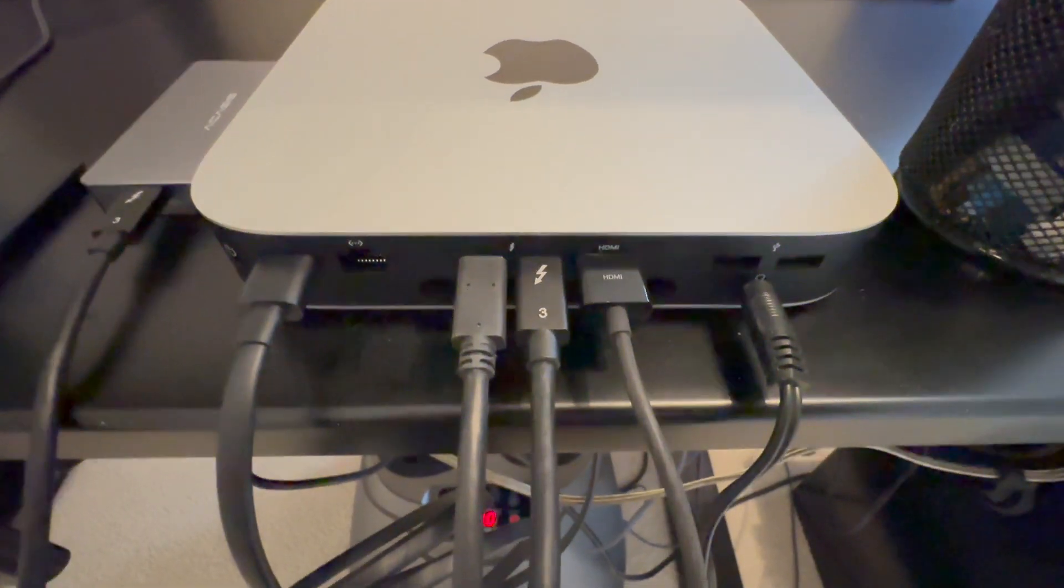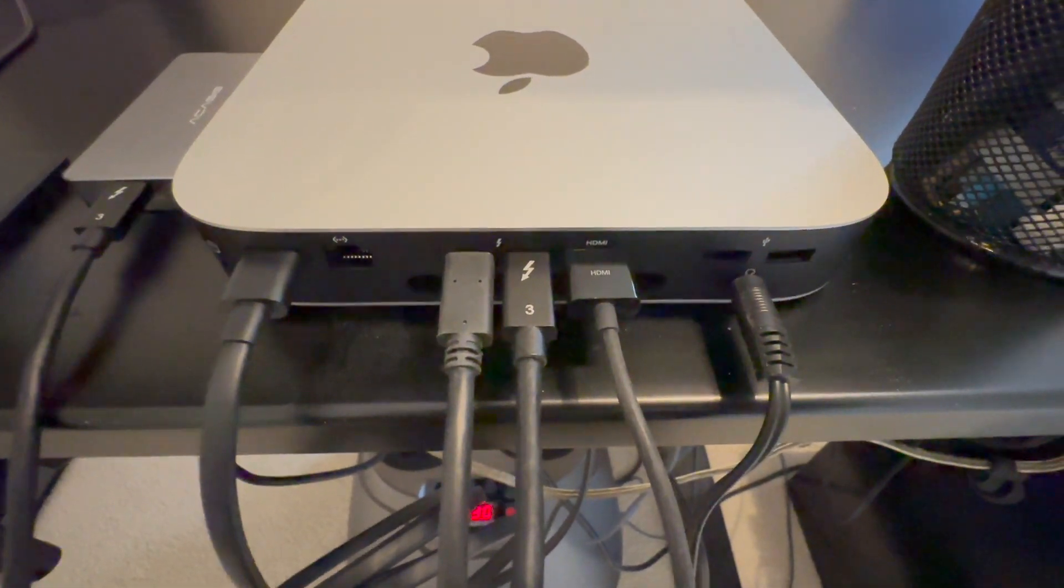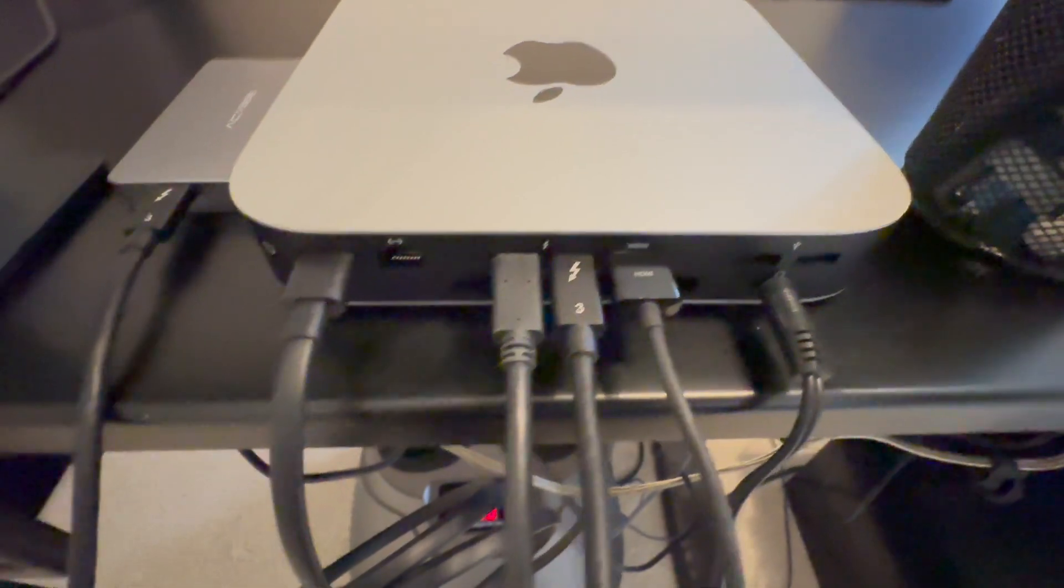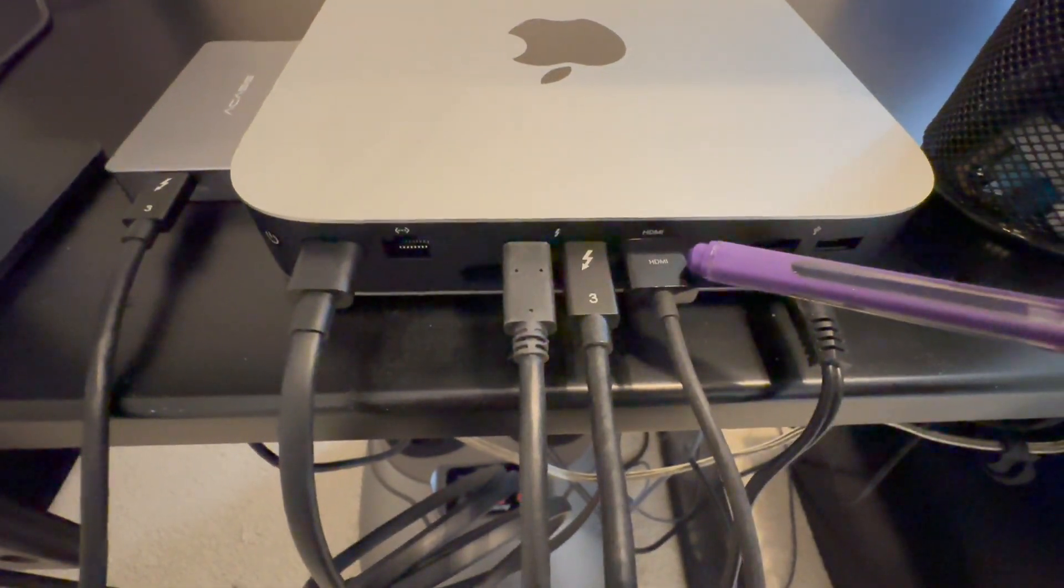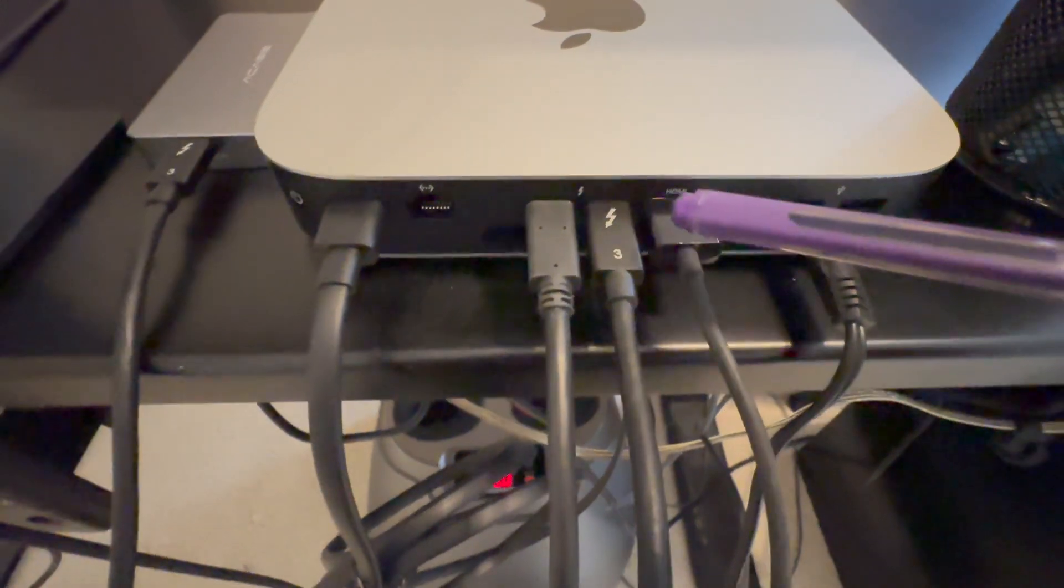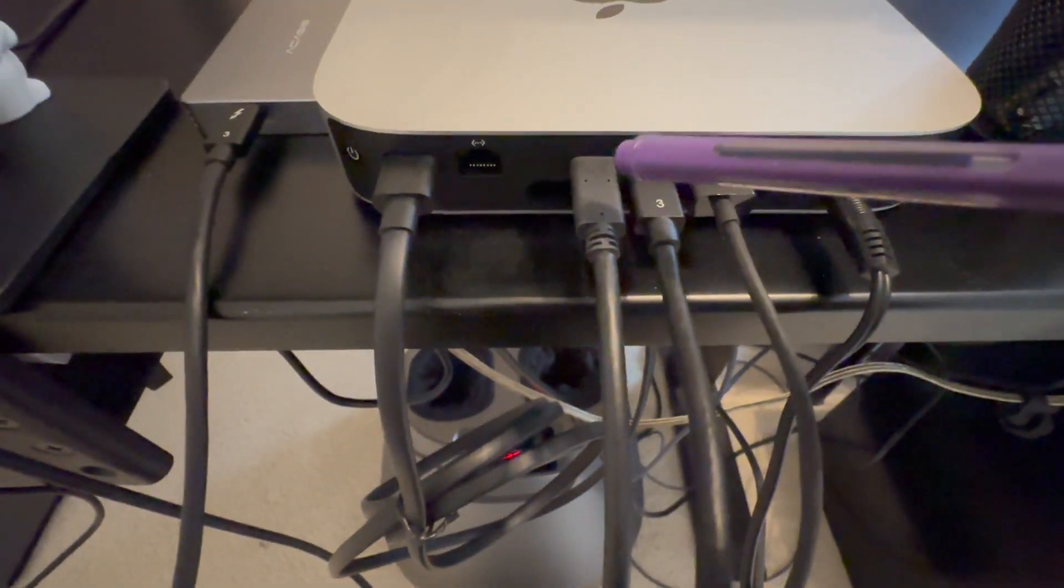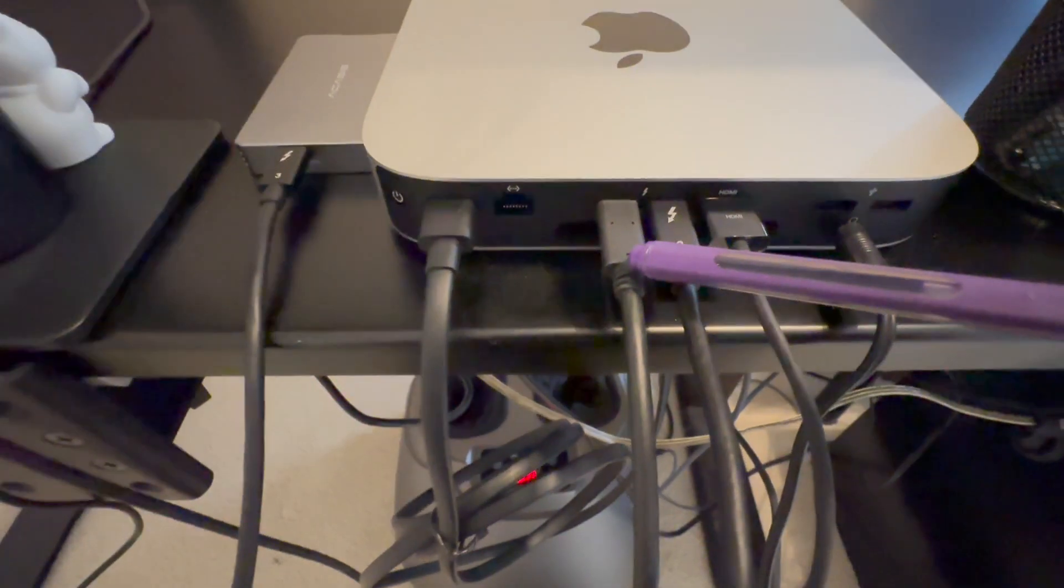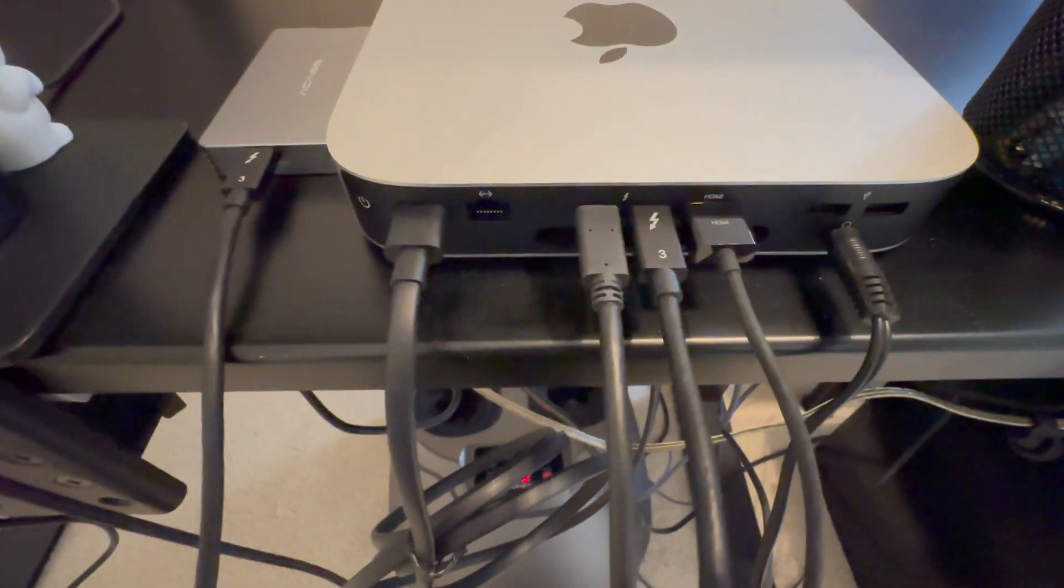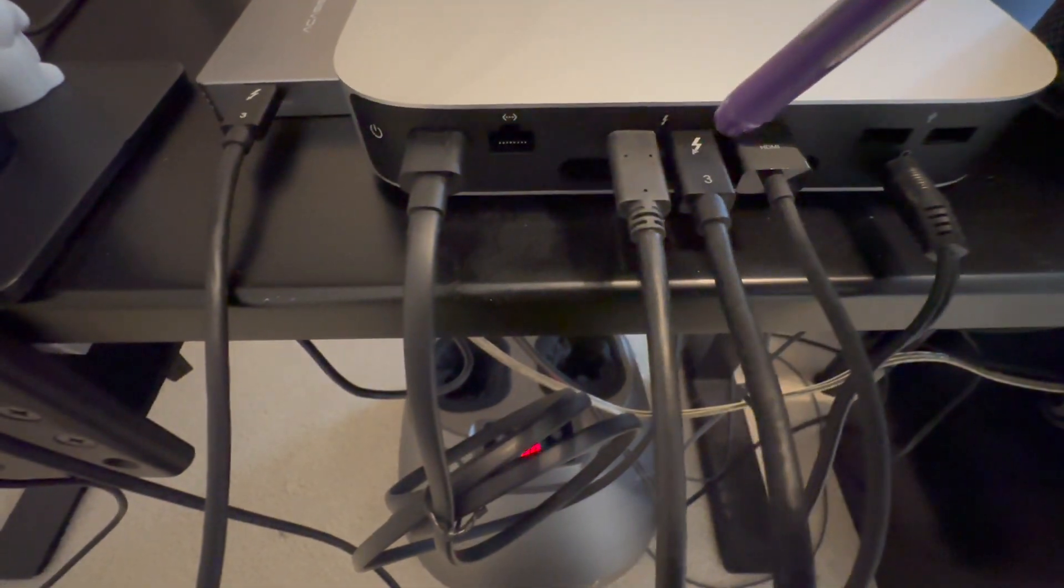This is the back of the Mac Mini. I have one HDMI cable connected to one 4K monitor, then the other Thunderbolt cable connected to another 4K monitor, and one extra Thunderbolt cable connected to this M.2 SSD.